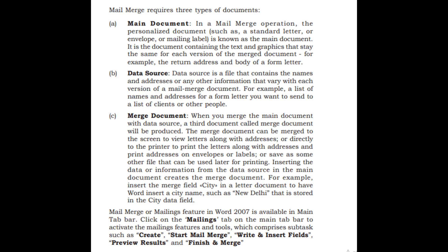Main document: In a mail merge operation, the personalized document, such as a standard letter, or envelope, or mailing label, is known as the main document.